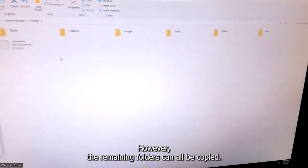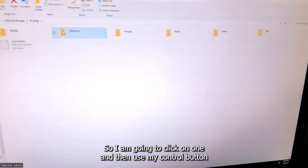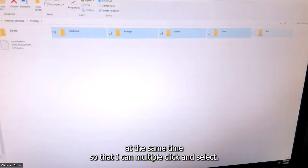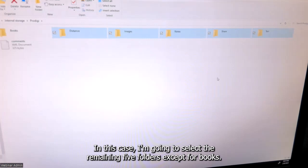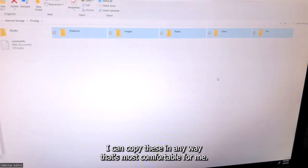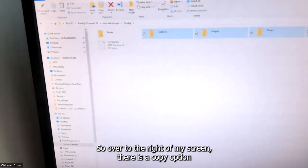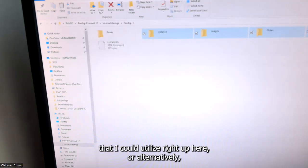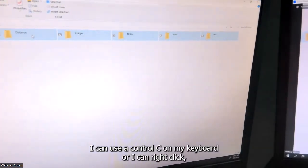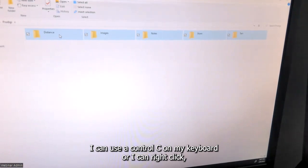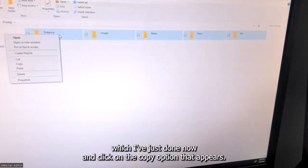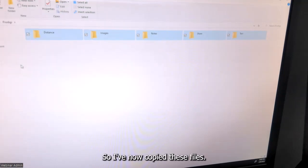The remaining folders can all be copied. I'm going to click on one and then use my Control button to multiply-click and select. In this case I'm going to select the remaining five folders except for books. I can copy these in any way that's most comfortable — there's a copy option on the right of my screen, or I can use Control+C on my keyboard, or I can right-click and click on the copy option that appears. I've now copied these files.